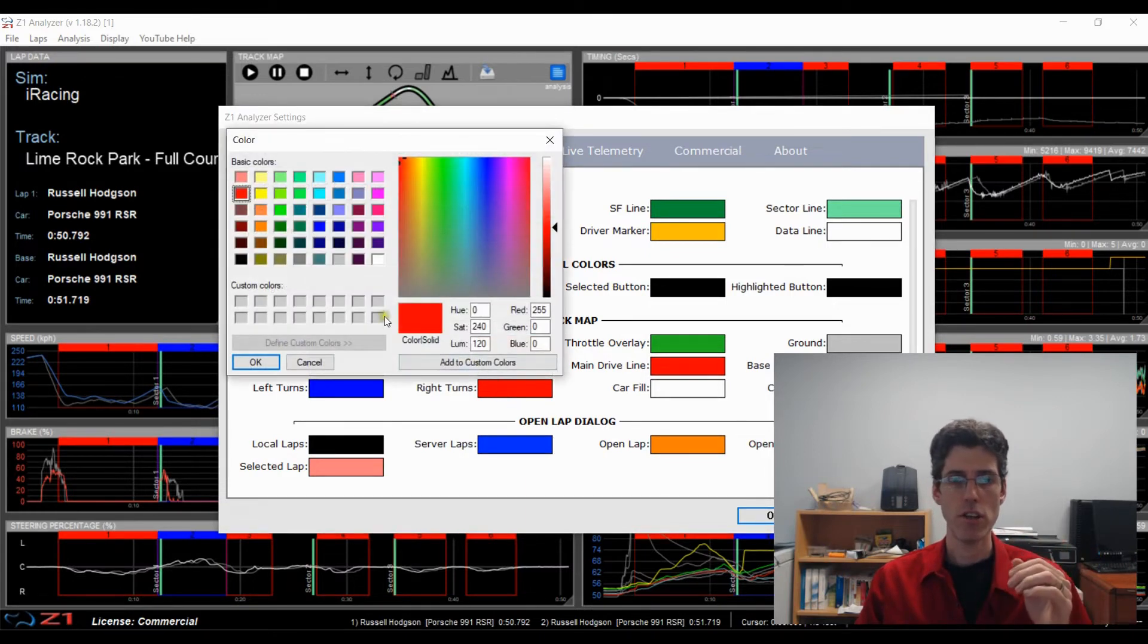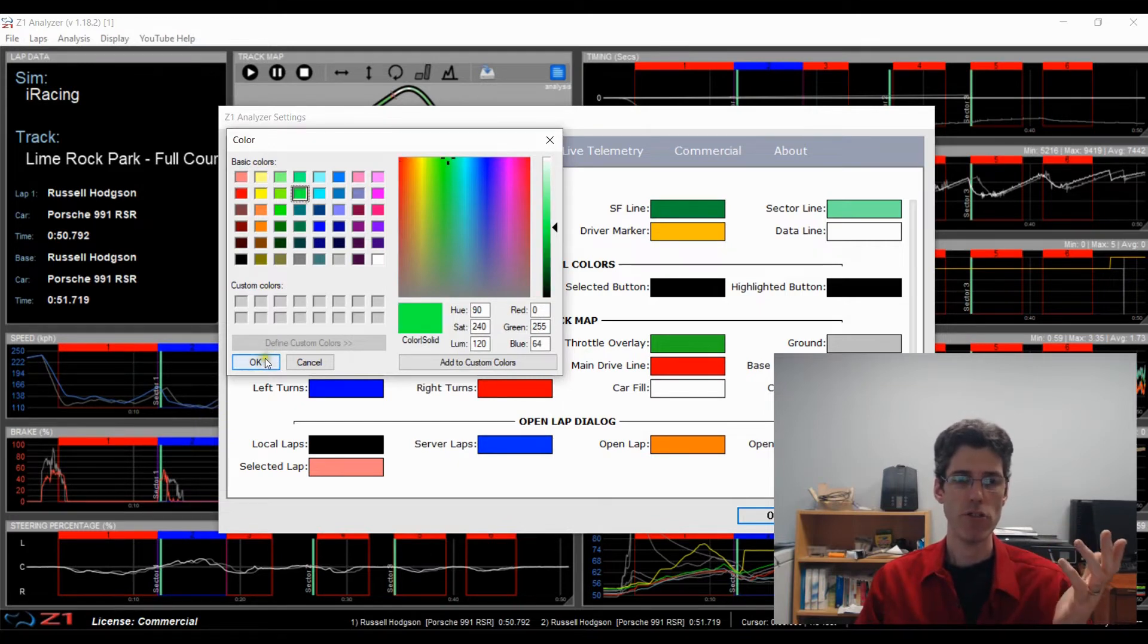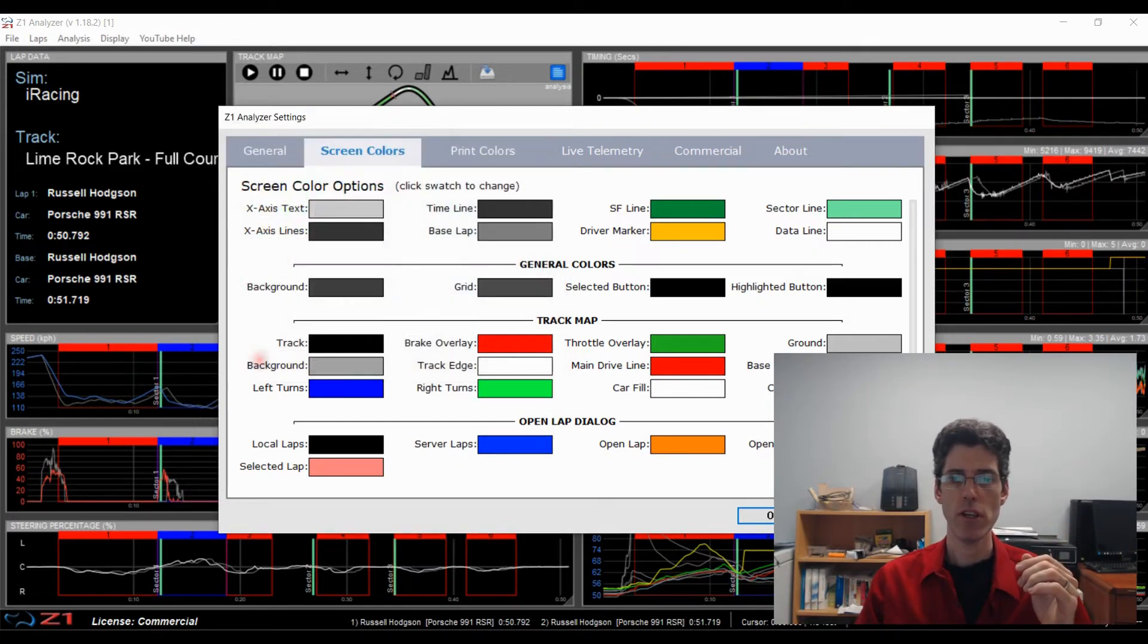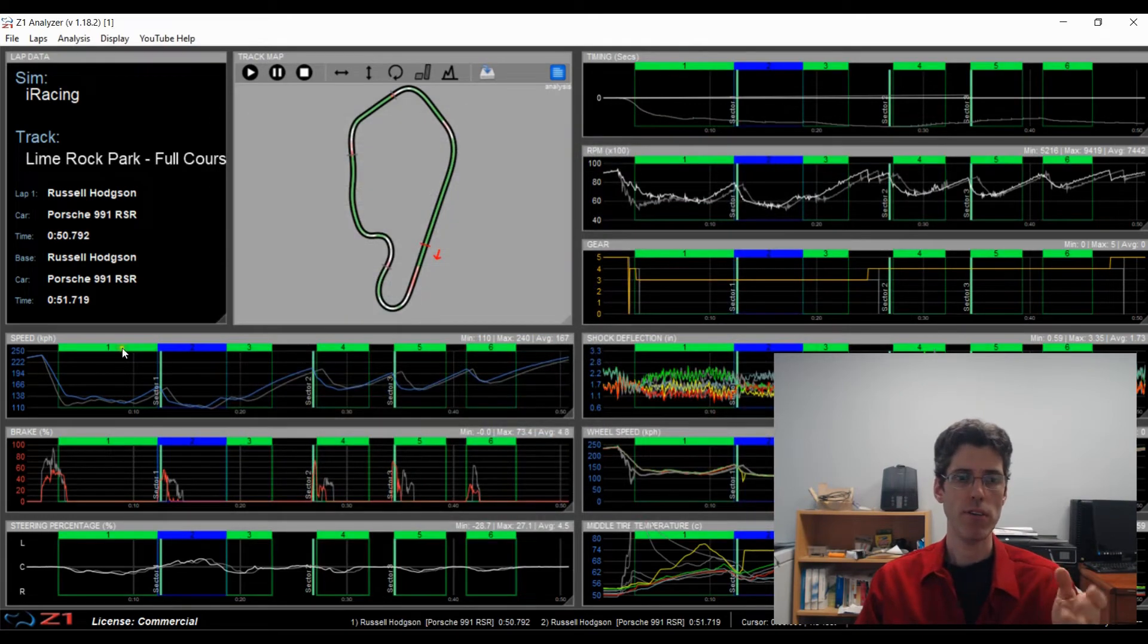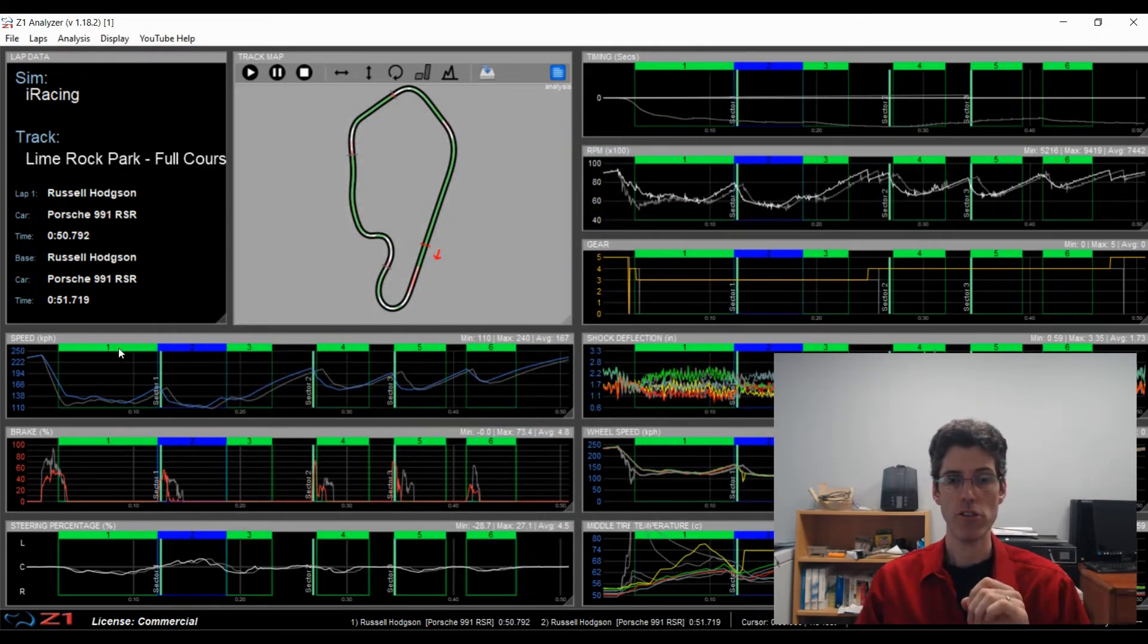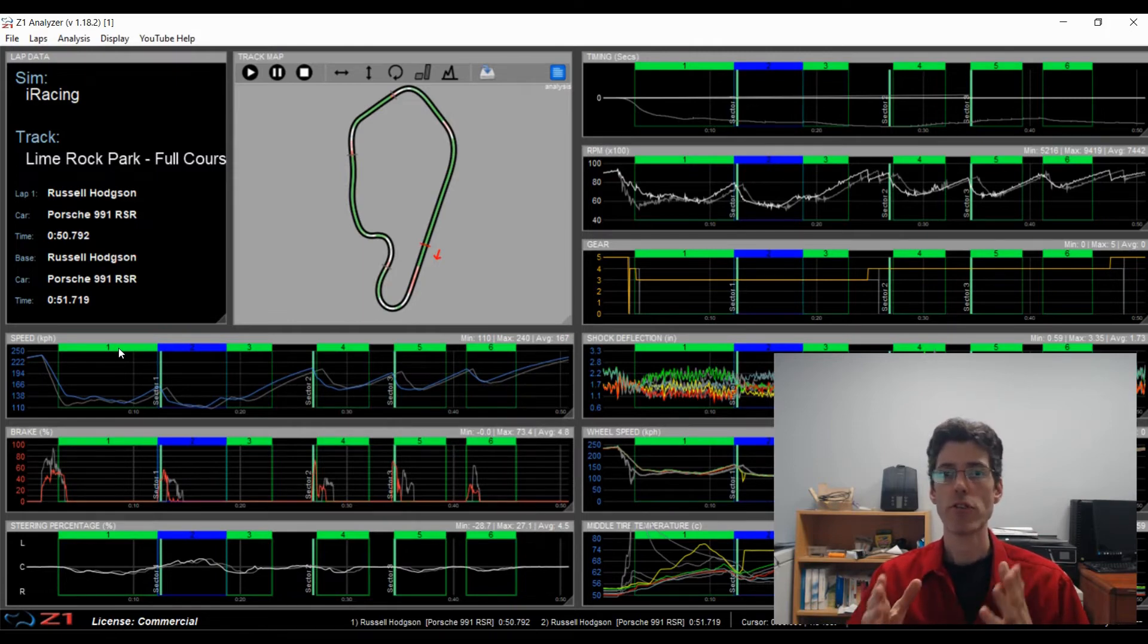So if you wanted a different color for one of these, just click on the color you want to change. And let's say you wanted green as the right turn color. Choose green, click OK and OK. And then when you come back here, now you have green to show your right hand color. So you can customize this to your liking so that it works what's best for you.